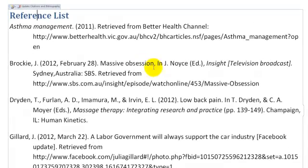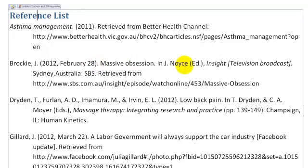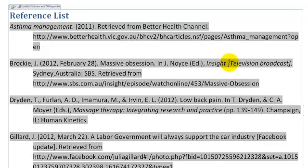Now looking at my reference list, I made a note earlier that I would need to edit this particular reference because it doesn't actually have all the information needed for this citation. For example, I can actually edit the text here if I click on it. This information here should not actually be in italics, so I'm going to take the italics off.